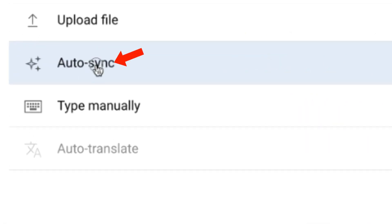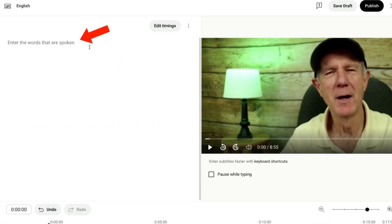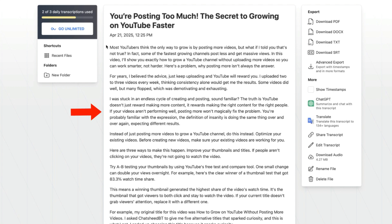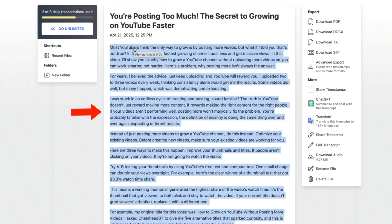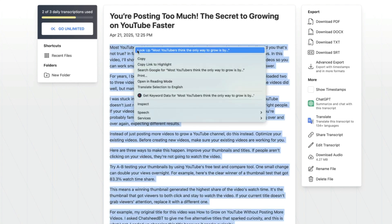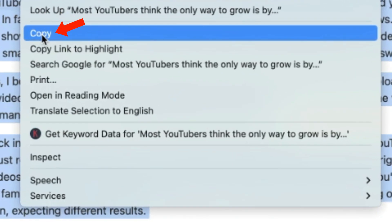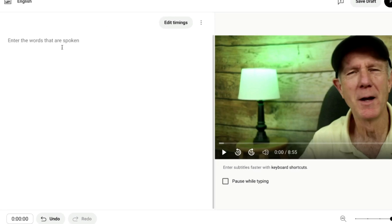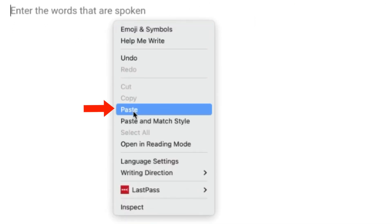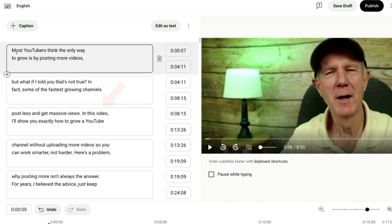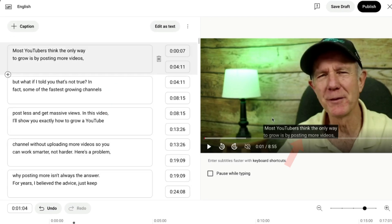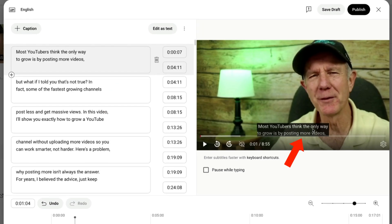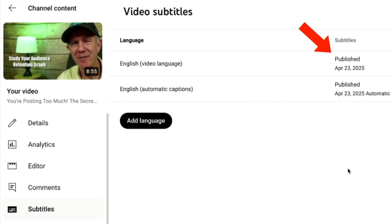Click on Autosync and paste the content of your transcript. Here's my transcript — I'll highlight the text, right click, select Copy. Now I can enter the words spoken in my video: just right click and paste. Click Edit Timings. Here are all the captions for my video and you can see the captions below. Now you can see that the subtitles have been published for my video.